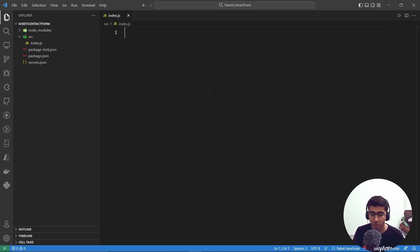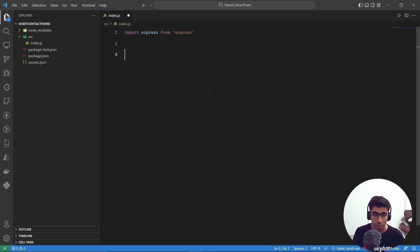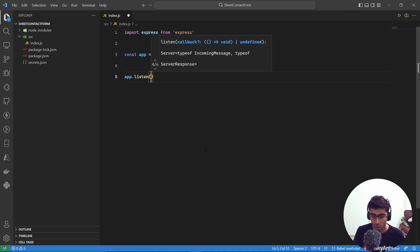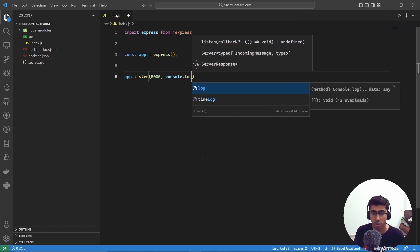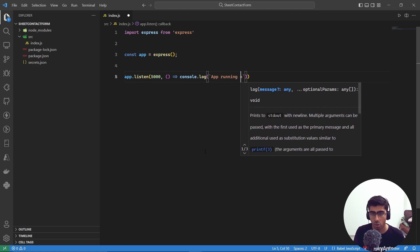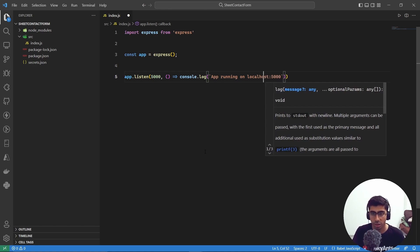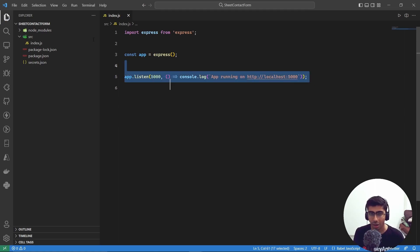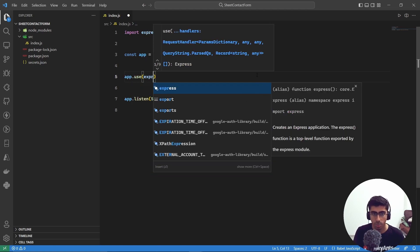Now let's start coding the Express server. Import express from 'express', create the app with 'express()', and call 'app.listen(5000)' with a callback that logs 'App running on http://localhost:5000'. If you're familiar with Express you can skip this part, but let's go through it quickly.